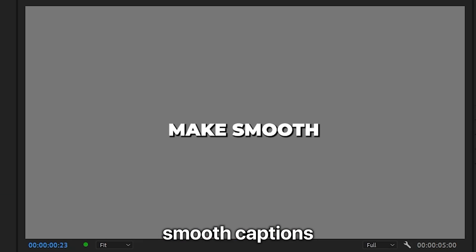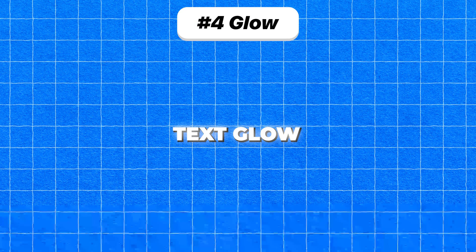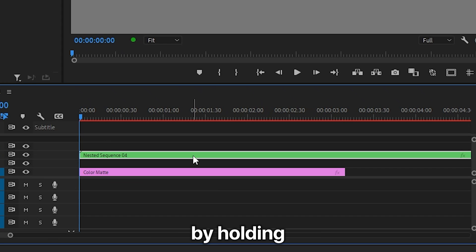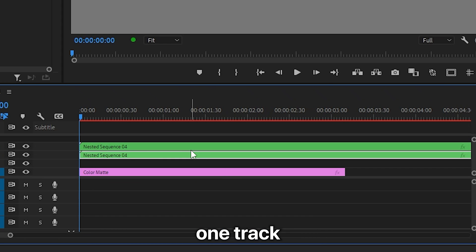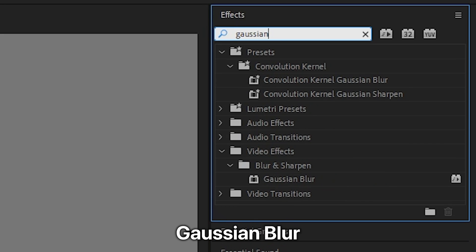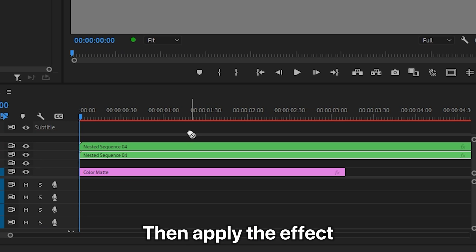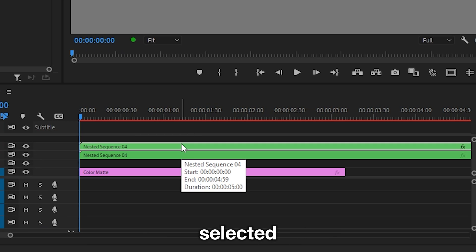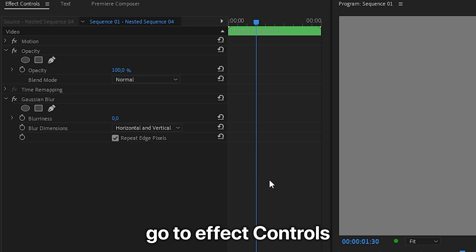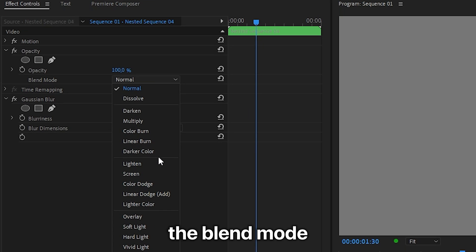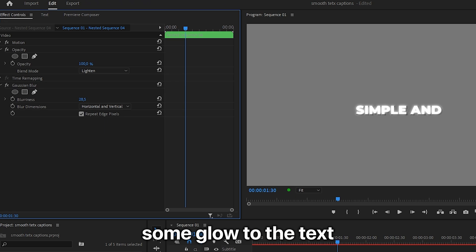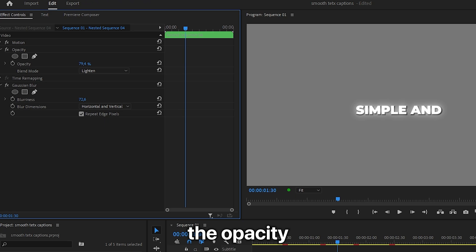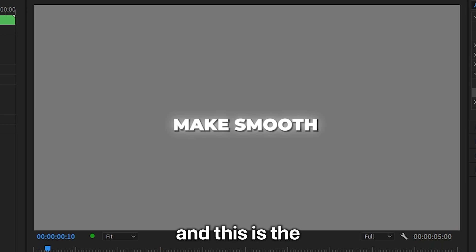We now have these smooth captions. To add some glow to the text, duplicate the text layer by holding Alt (or Option on Mac) and drag it up one track. Go to Effects and search Gaussian Blur, then apply the effect to the top layer. In Effects Controls, set the blend mode to Lighten and increase the blurriness to add glow. You can also decrease the opacity if necessary. And this is the smooth text effect.